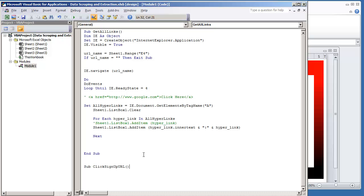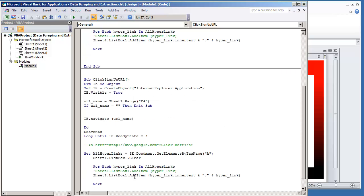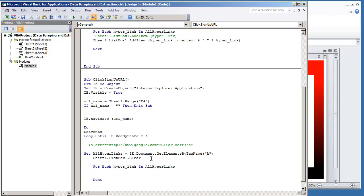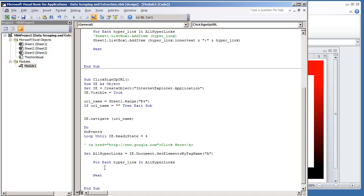And then I'm just going to paste the code. I'm going to remove where I had set up sheet1.listbox1.addItem, and I'm going to remove the code that dealt with the sheet1.listbox1.clear because we're not going to need any of that.